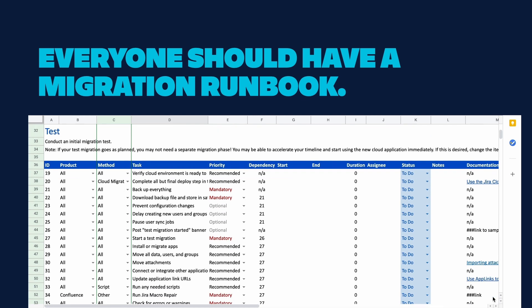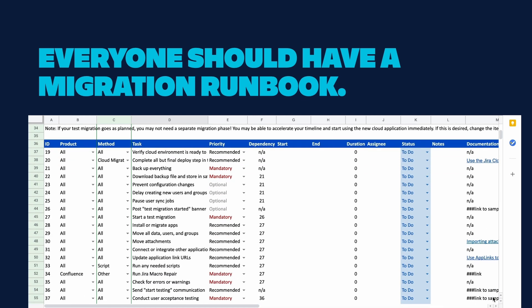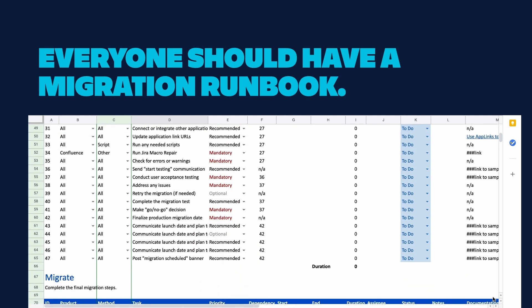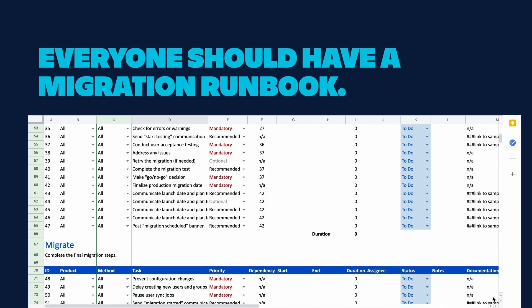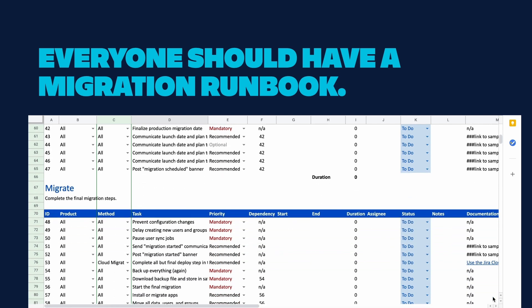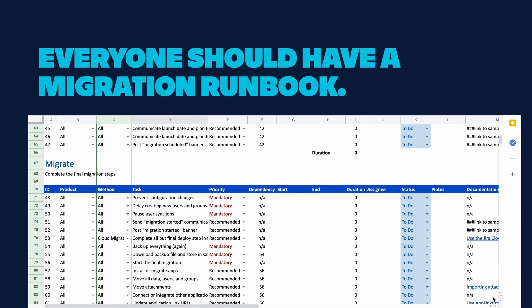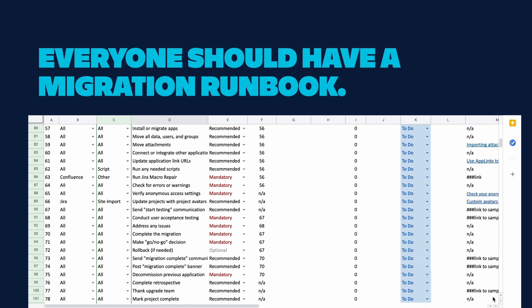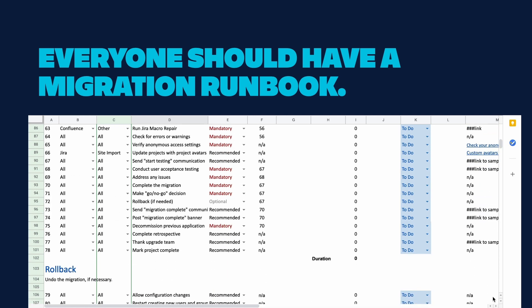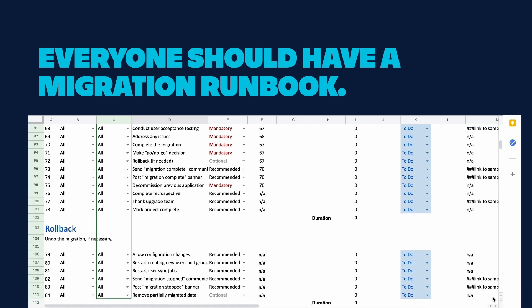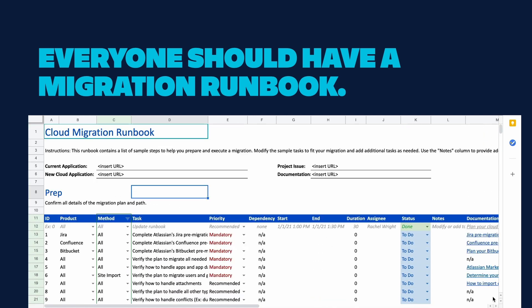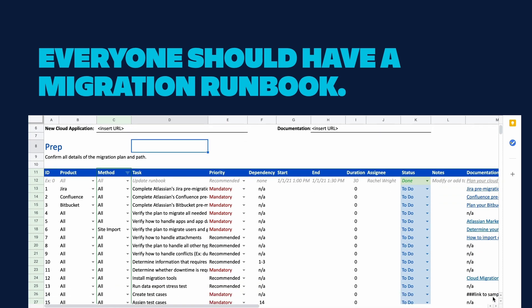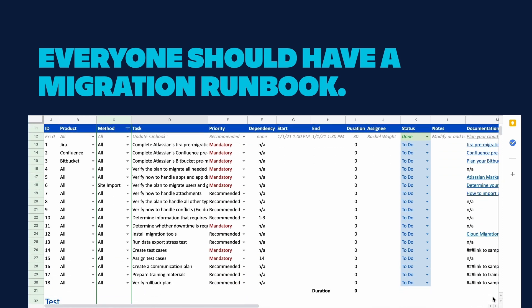We recommend that you create the runbook here in this prep phase, recording the specific set of actions required to complete the migration, along with the duration and the owner for each action. You can see there are sections for tasks associated with the pre-test phase, the migration itself, and a rollback plan in case any issues arise that require you to revert.